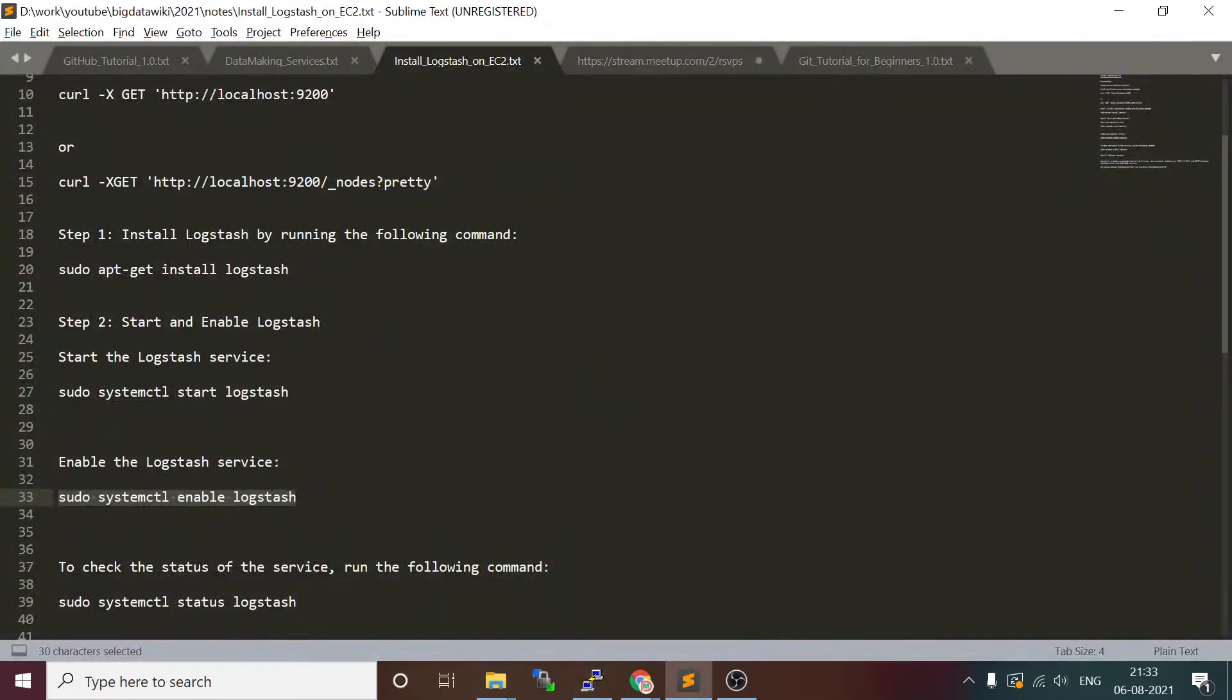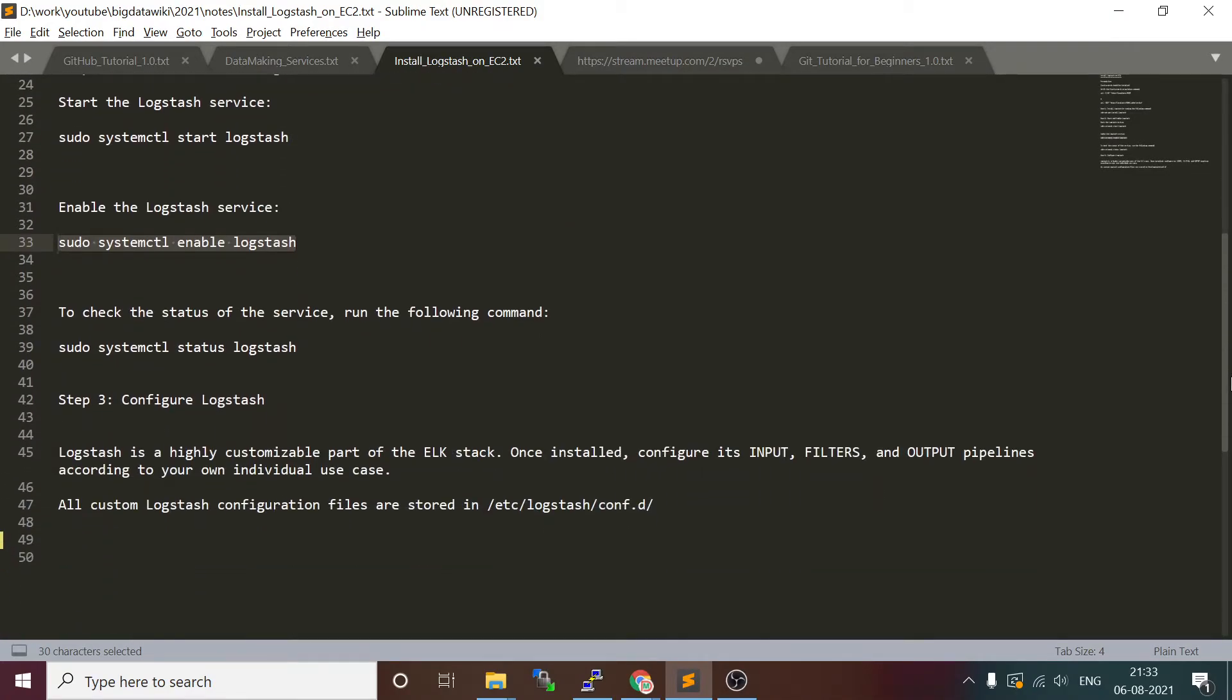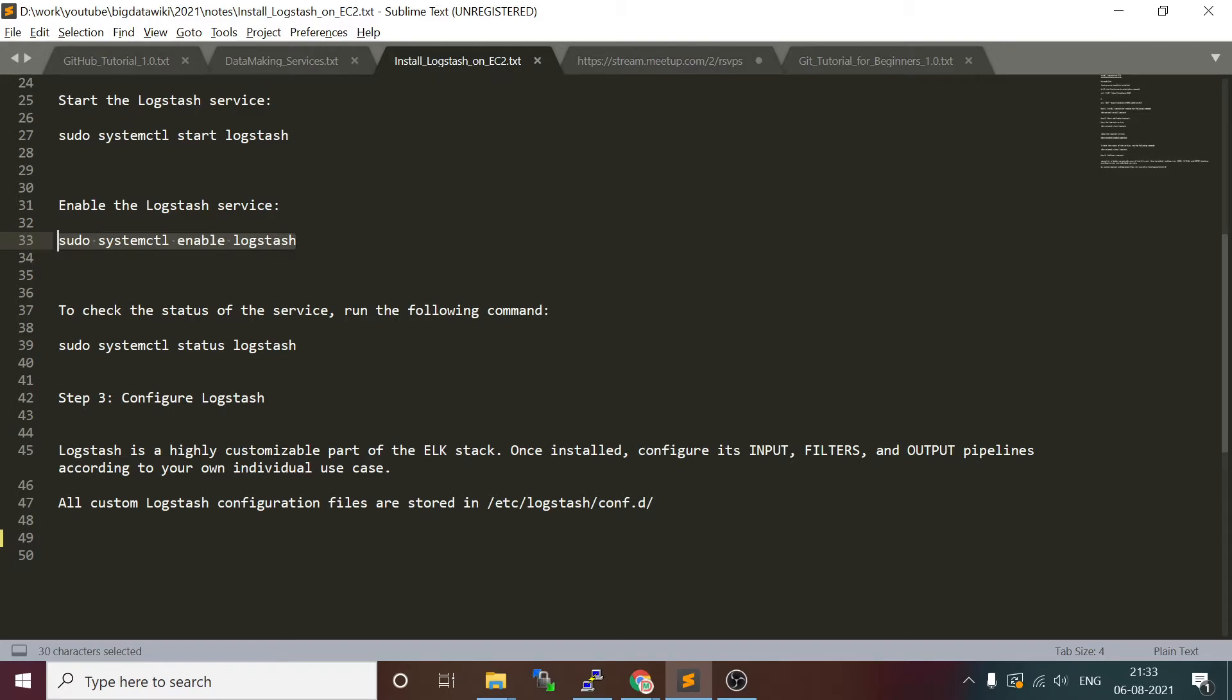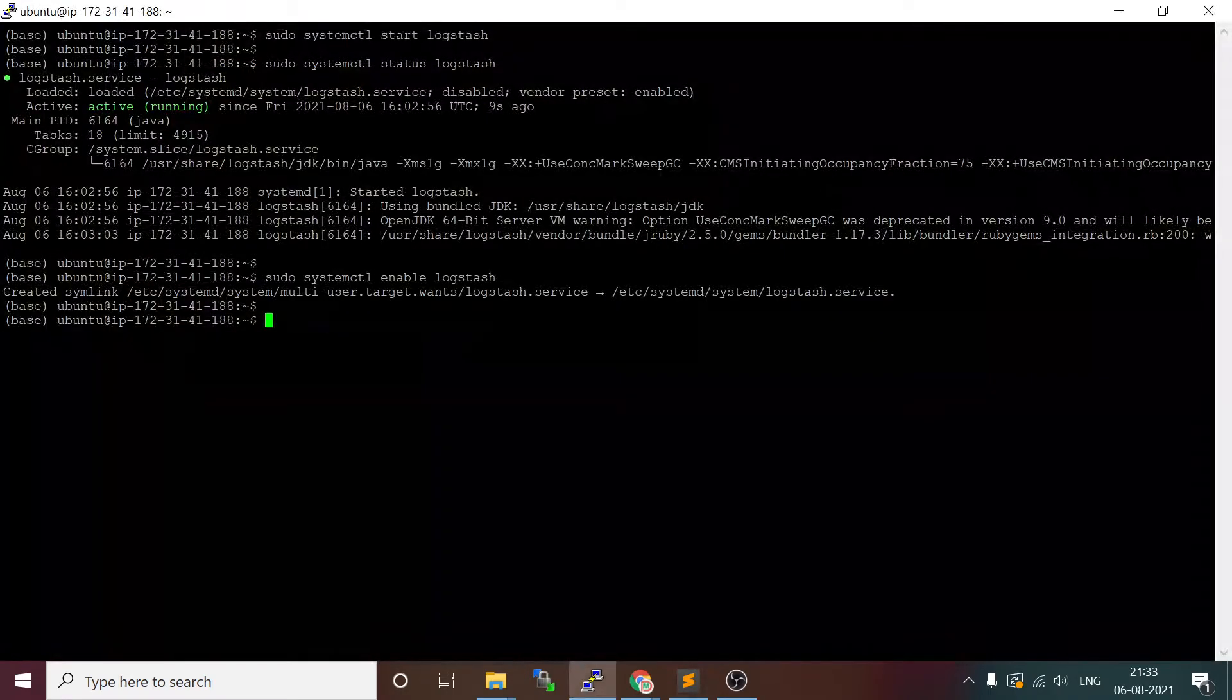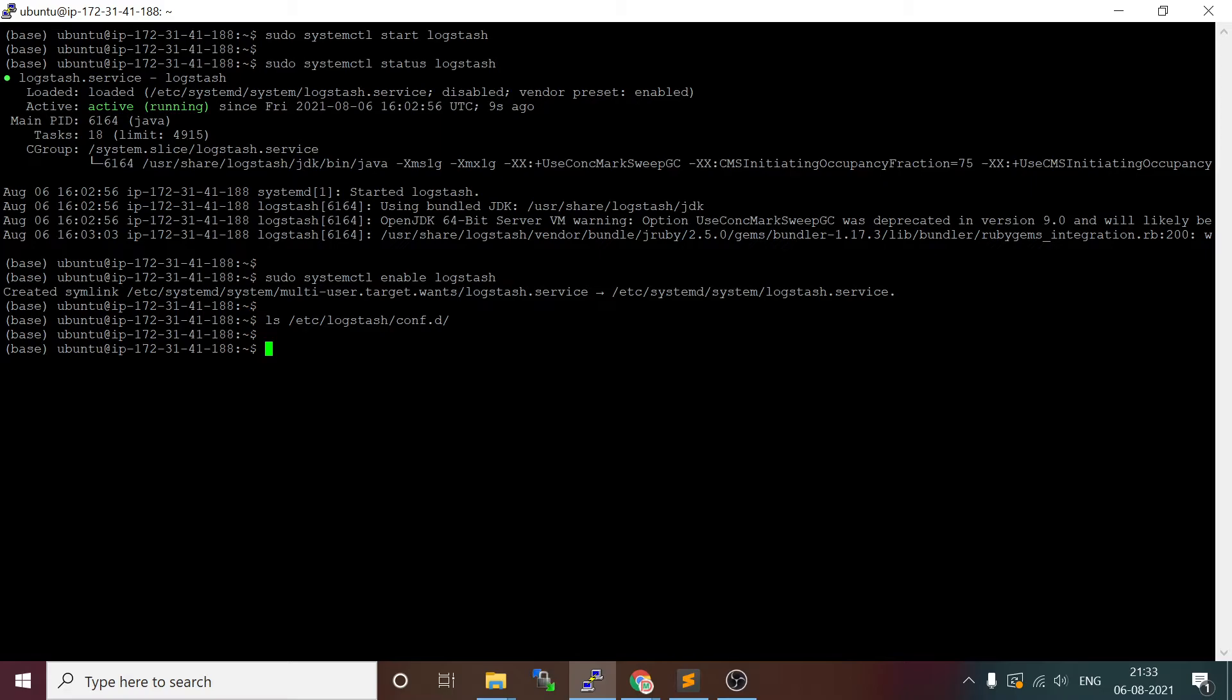Now what we are going to do is enable Logstash so that on system boot up this service will run. It is creating a service file, so this is done. To check the status and for the configuration to build a pipeline, all your pipeline configurations are available in this location: /etc/logstash/conf.d. In this directory only we will put all your configuration, that is a pipeline.